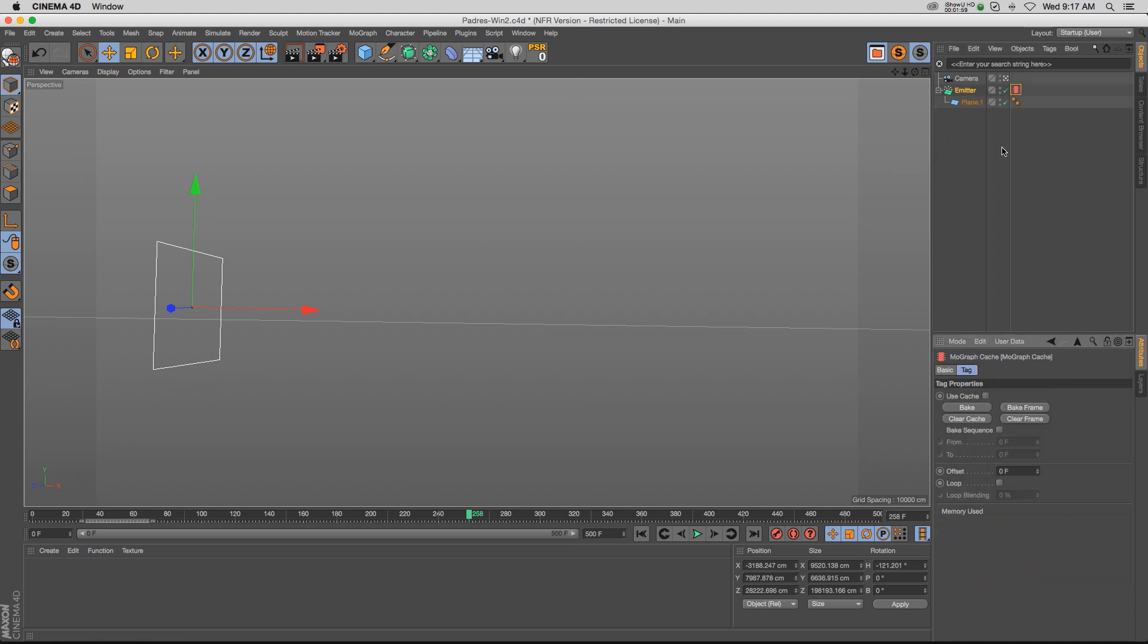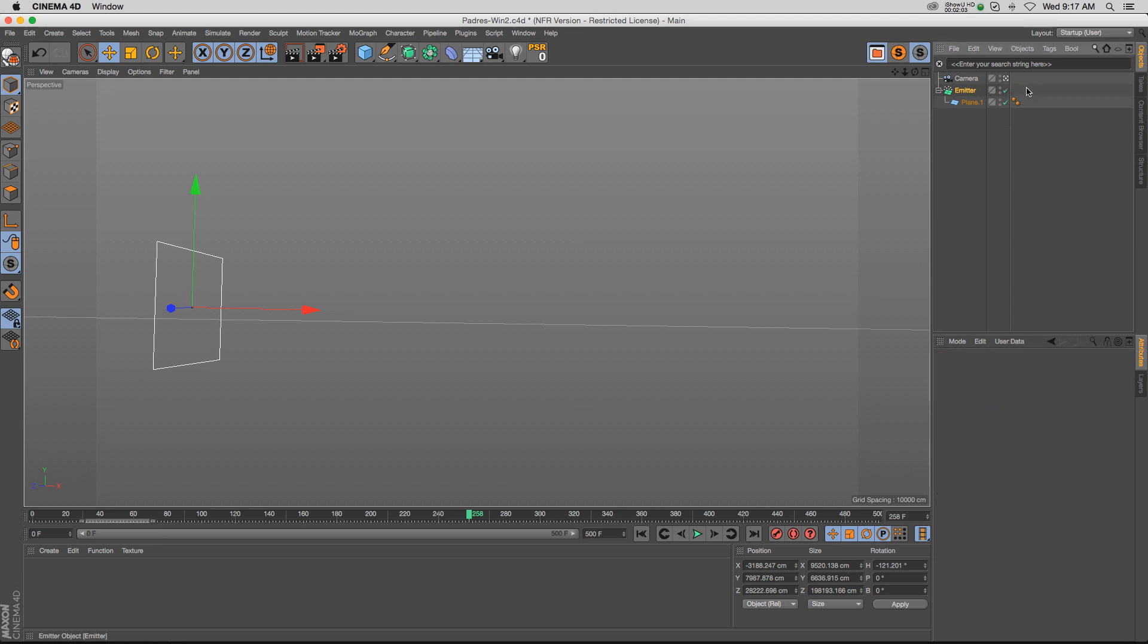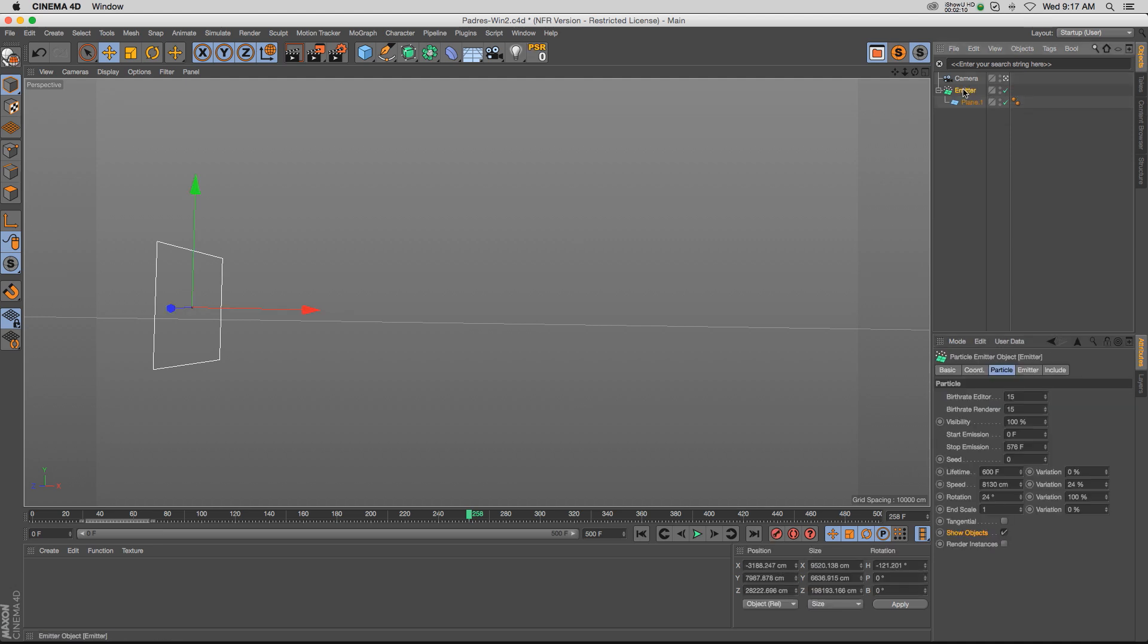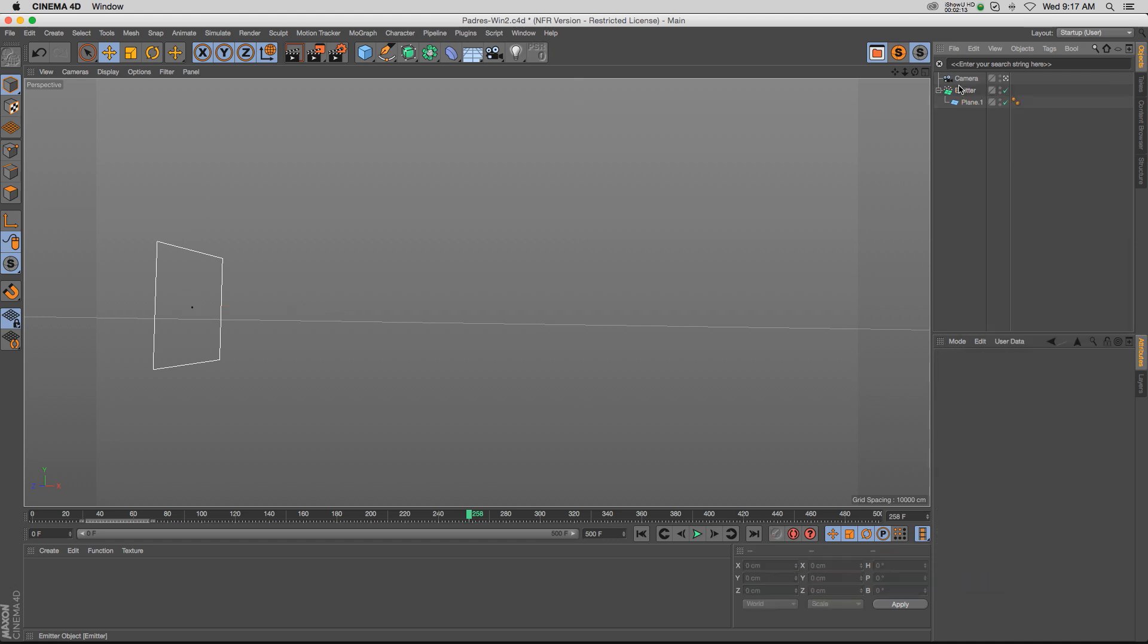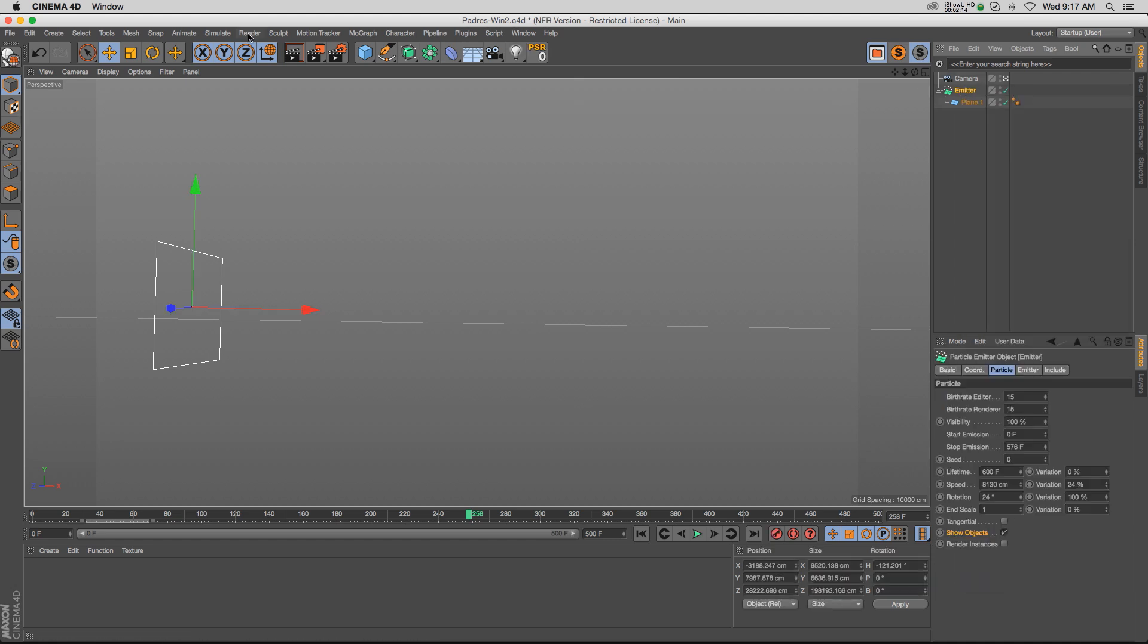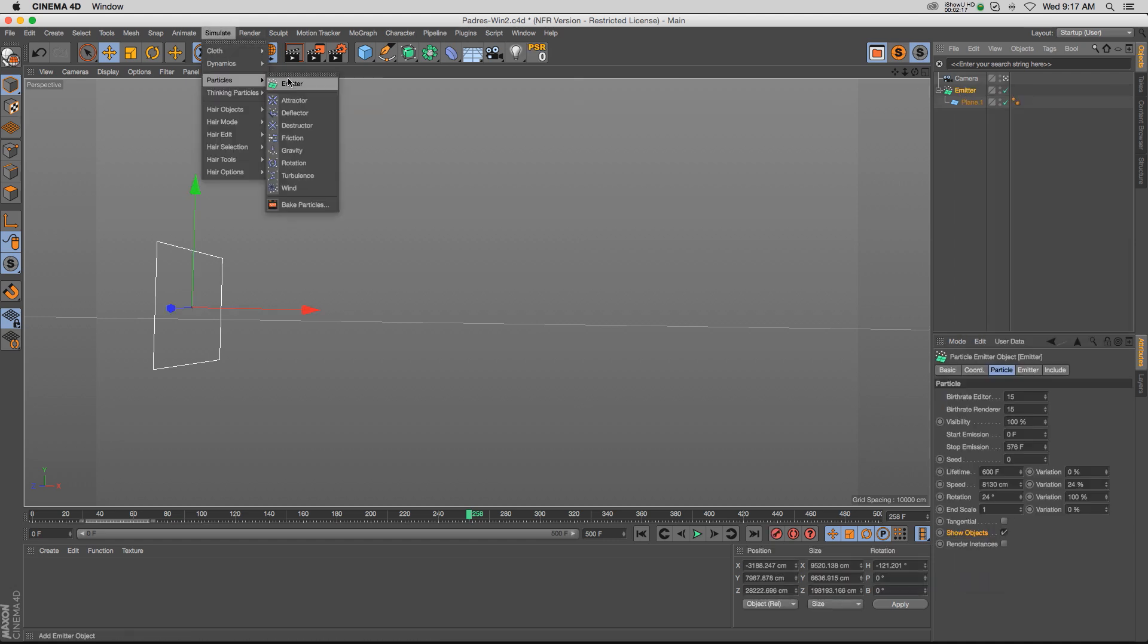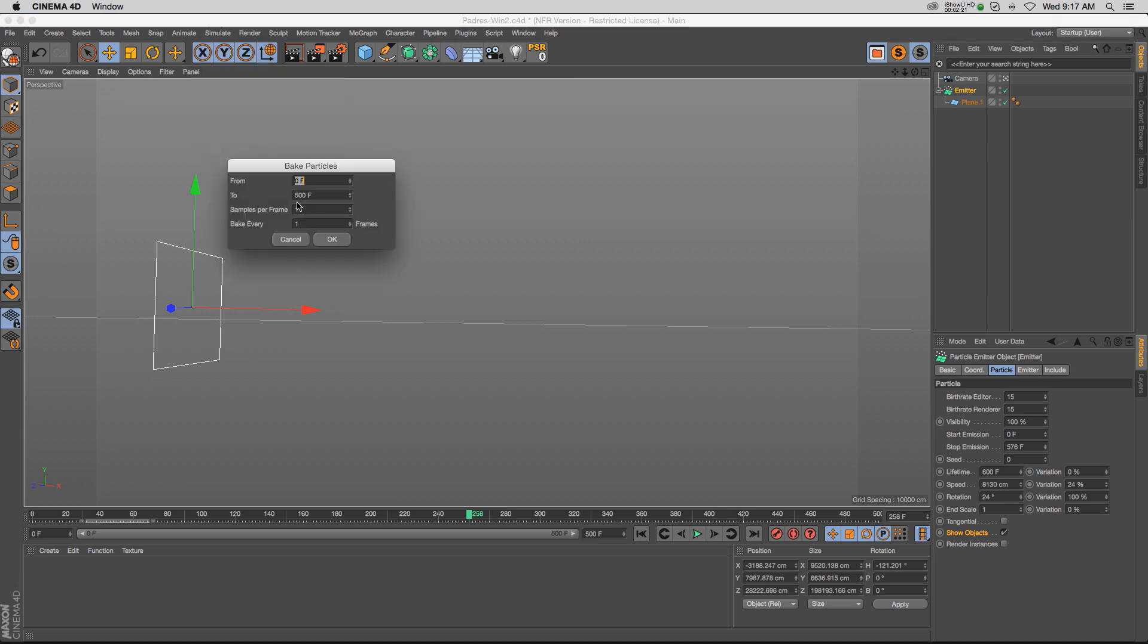But if you hit bake, nothing happens. That's because this does not recognize the emitter as a MoGraph family. I don't think you can actually get to the tag from this menu. If you go to Simulate > Particles, right at the bottom we have this Bake Particles tag.